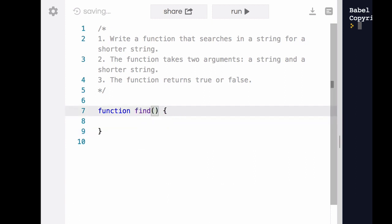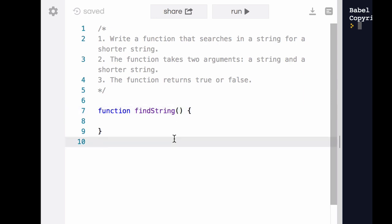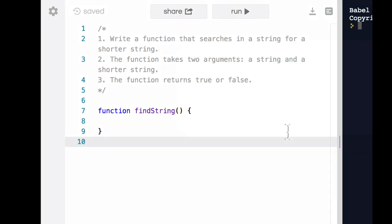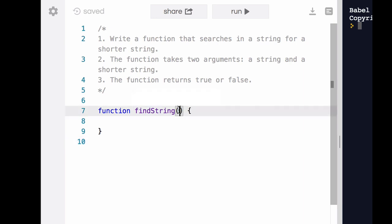I'm going to name my function FindString because that's a practical name. That is what I want the function to do. This is a good way to name functions—think about the work that it's going to do and give it a name that tells you what that work is. Next, we need two parameters. The instructions say that this function takes two arguments, so that means we've got to have two parameters in the parentheses.